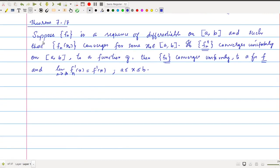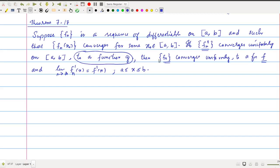Let me repeat the statement once again. Suppose fn is a sequence of differentiable functions on [a, b], such that fn(x0) converges for some x0 belonging to [a, b]. So there exists at least one point at which the real sequence fn(x0) converges. And if we assume the uniform convergence of fn' — if fn' converges uniformly on [a, b] to a function g — then the conclusion is: fn converges uniformly to a function f, and the sequence of derivatives of fn converges to the derivative of f as well. So f is differentiable and fn' converges to f'.